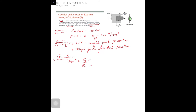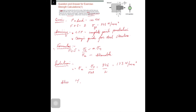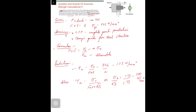The solution begins by calculating allowable stress: sigma_a = sigma_s / FoS = 346 / 2 = 173 newton per millimeter square. Then, applying the design formula, the allowable shear stress equals sigma_a / root 3 = 173 / 1.73 = 100 newton per millimeter square.